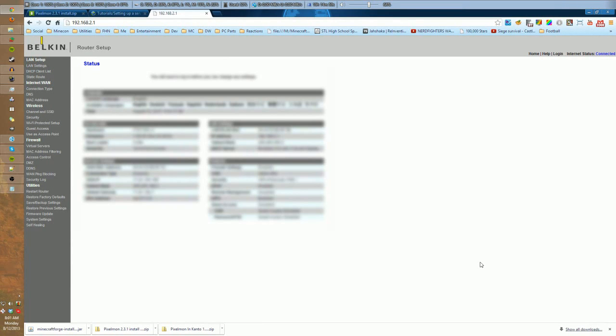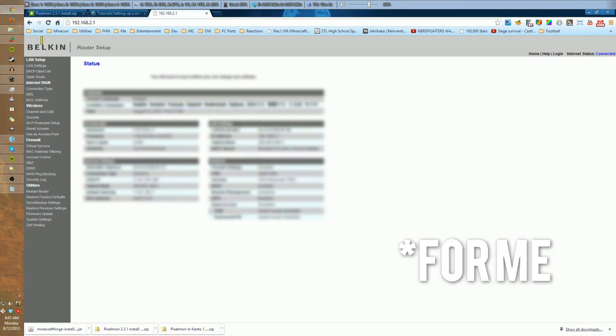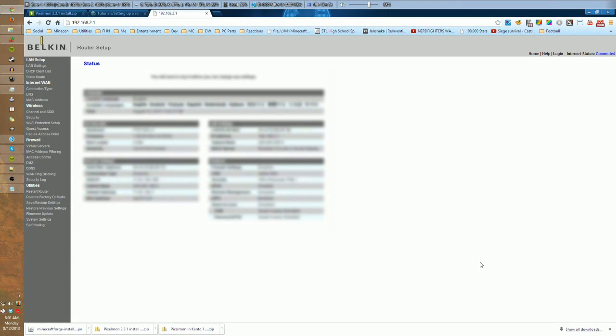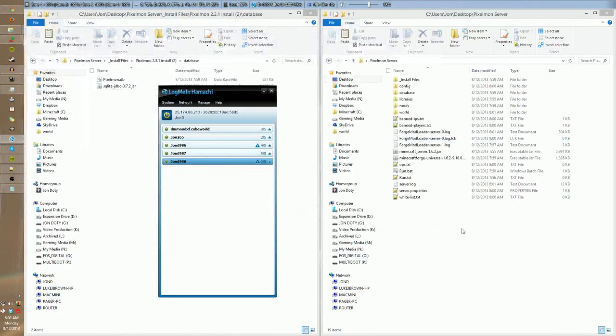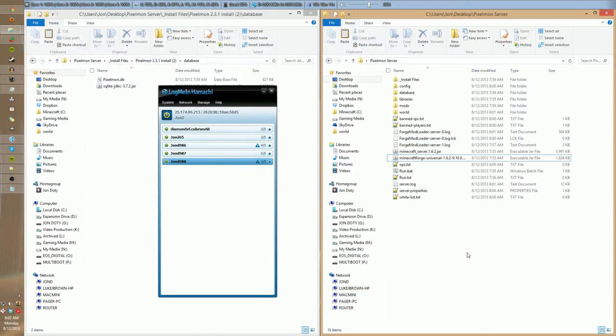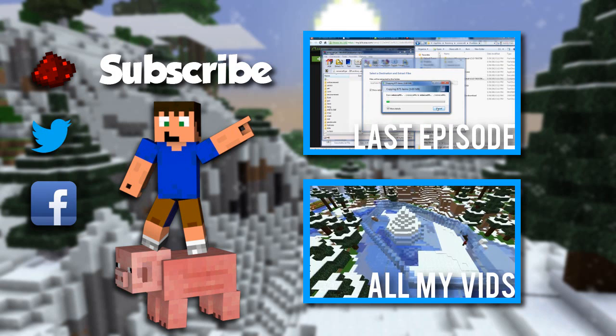I'm not even going to get into port forwarding because it is pretty bad. It's not all that good. Yeah, that's pretty much it. I hope you guys enjoy your Pixelmon server. I will see you guys next time.